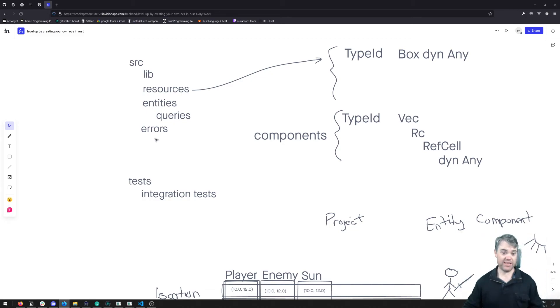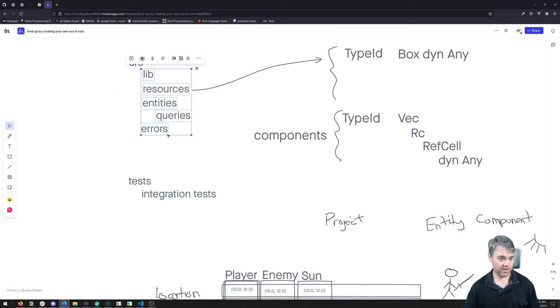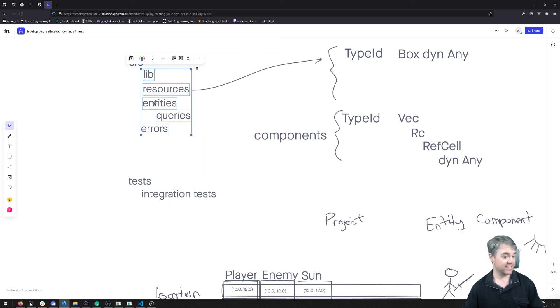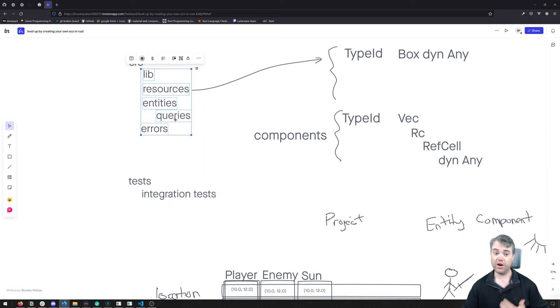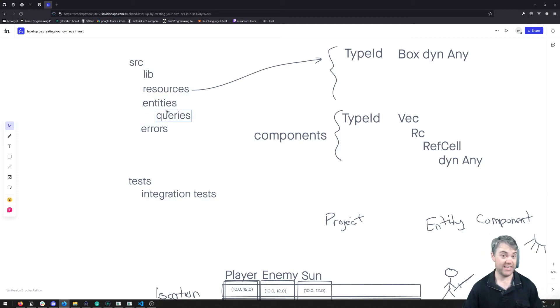And this is going to be the folder structure that we're going to be working with here, just like the lib, resources, entities, and errors file. Then we're going to have a folder that our queries goes into, which is going to be based upon the entities here.